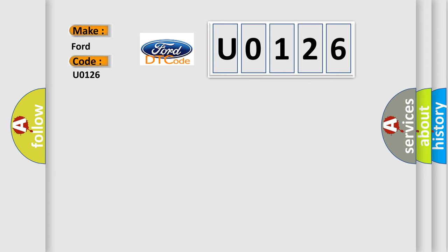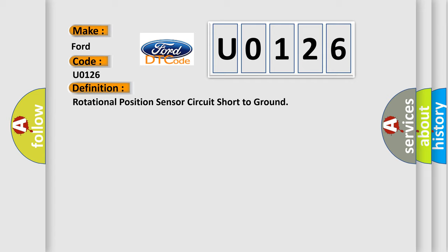The basic definition is: Rotational position sensor circuit short to ground. Here is a short description of this DTC code.